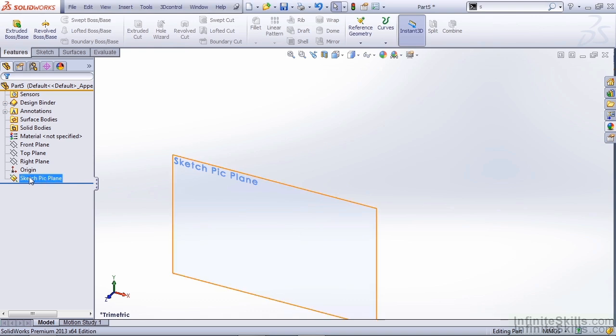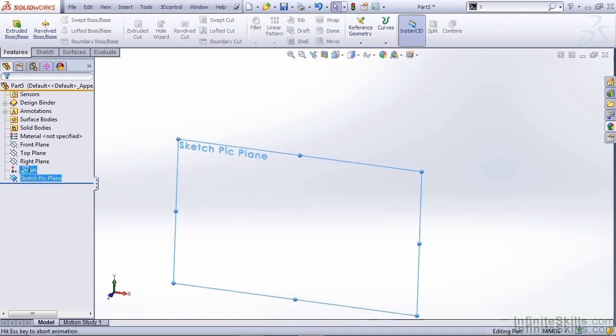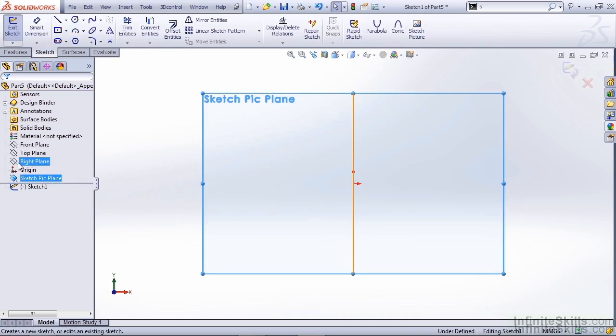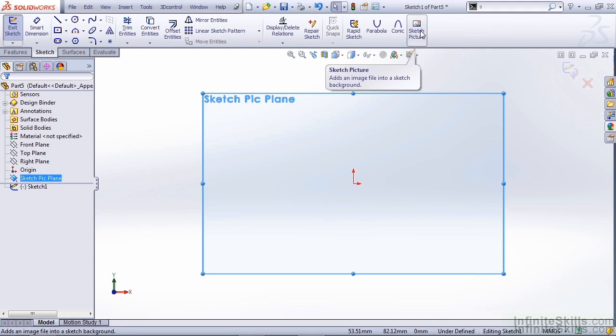To insert a sketch picture, we're going to go ahead and start a new sketch on that offset plane. From a previous video, when we set up our command manager, we added Sketch Picture to our Sketch tab.